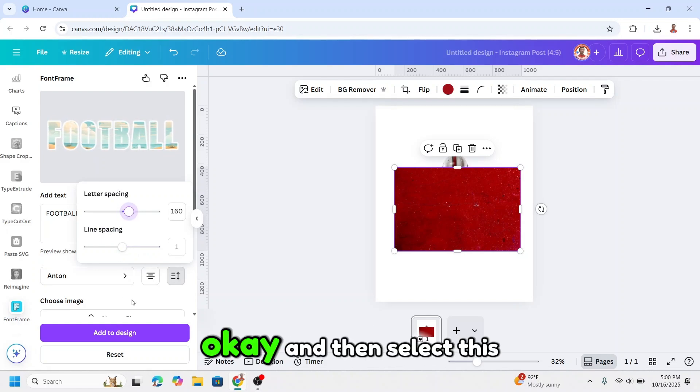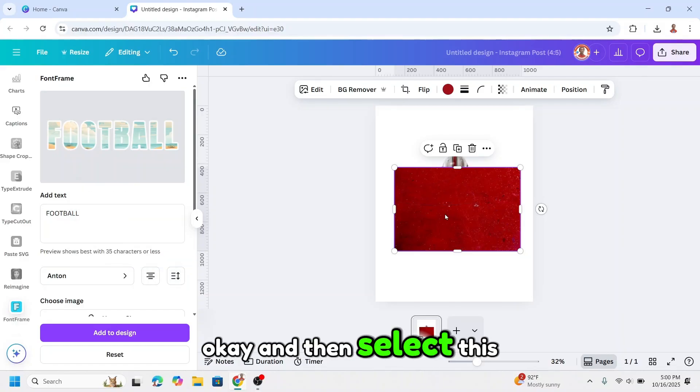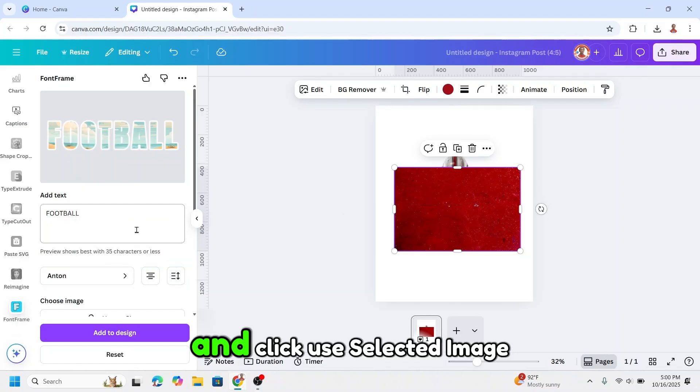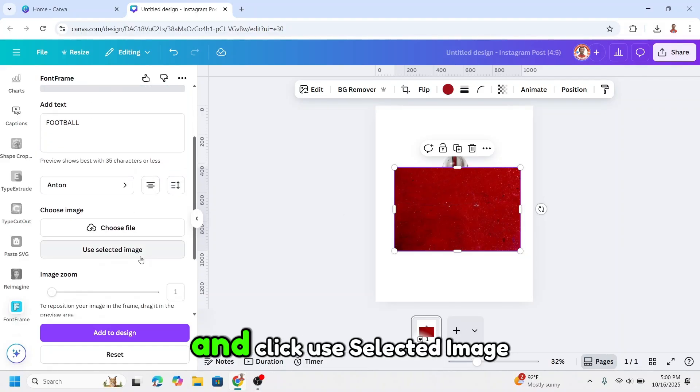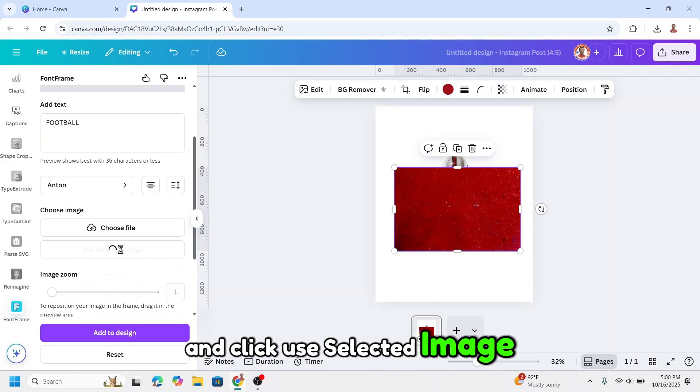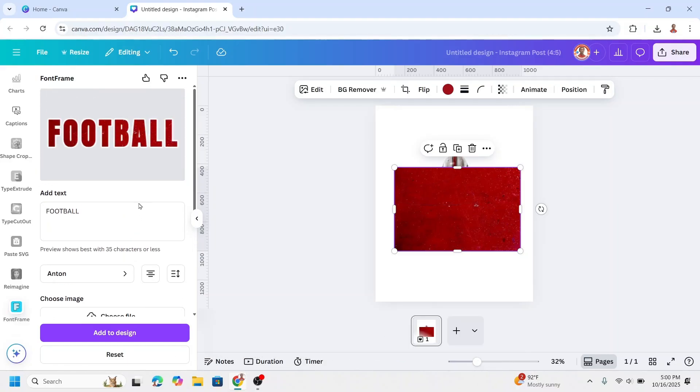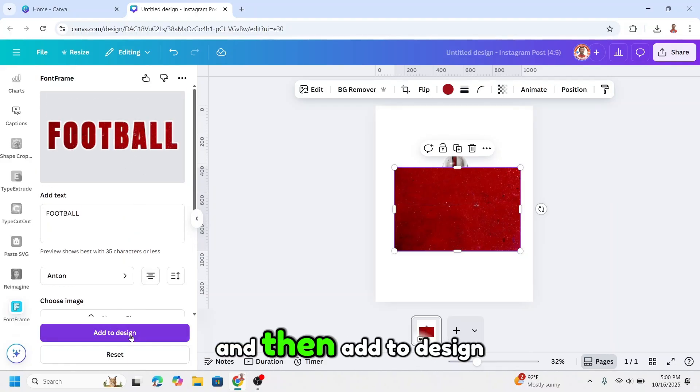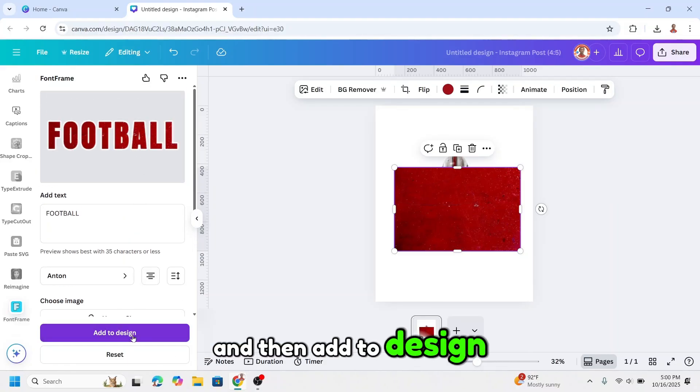Select this photo and click use selected image. Now I have it, and then add to design.